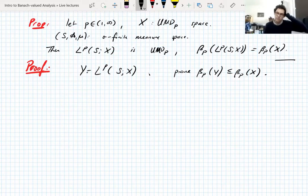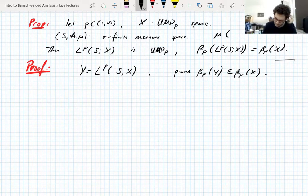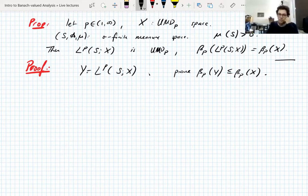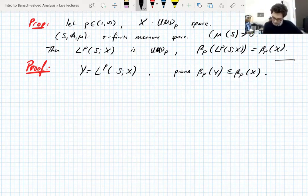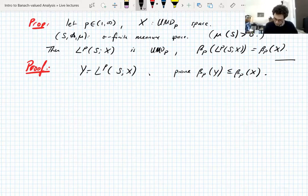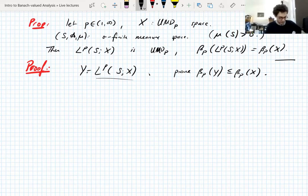The converse is an exercise. For the converse, you also need that the measure of S is greater than zero, because there is a trivial case where the measure space is pretty much void. Then that's not enough to guarantee the UMD property of X — you just get a collapsing space that says nothing. So we're going to prove that the UMD constant of LP(X) is less than or equal to that of X.